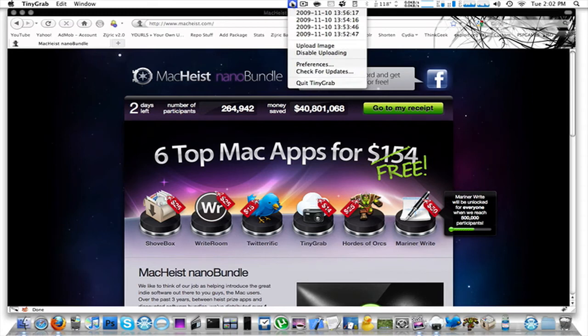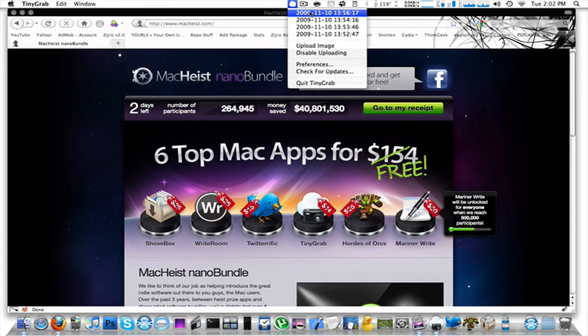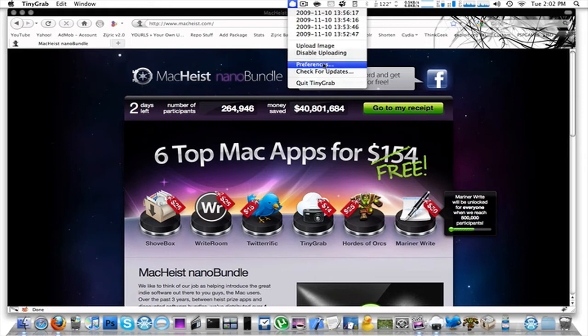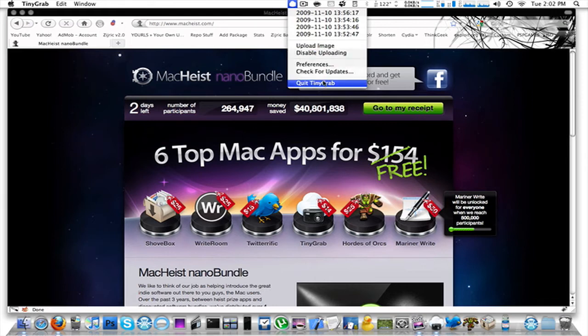But in your status bar, you have this black-like picture icon such as the one right here. So you can go ahead and click on it. It will give you a list of date and time when you upload your last ones and when clicked, will go to that link and open the file. You can upload the image, disable uploading, check the preferences, check for updates, and you can quit Tiny Grab.